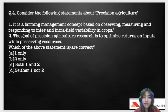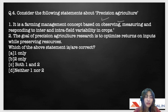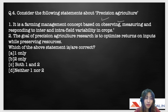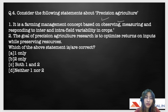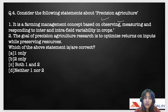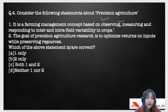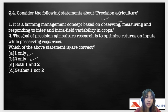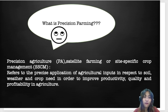Question four is related to precision agriculture. Consider these statements: (1) It is a farming management concept based on observing, measuring, and responding to inter and intra-field variability in crops. (2) The goal of precision agriculture research is to optimize returns on inputs while preserving resources. Which statements are correct? The correct answer is C: both one and two.